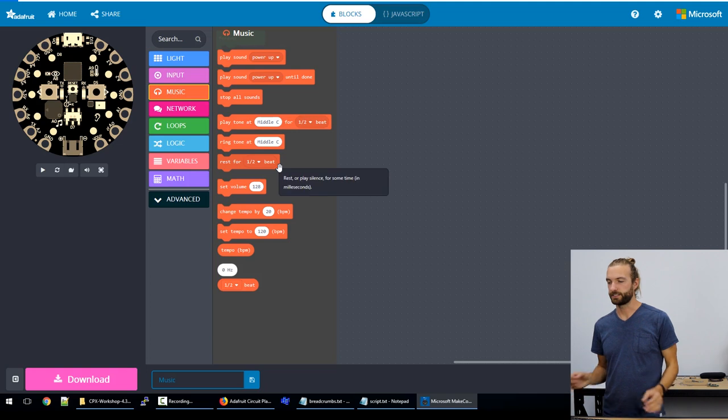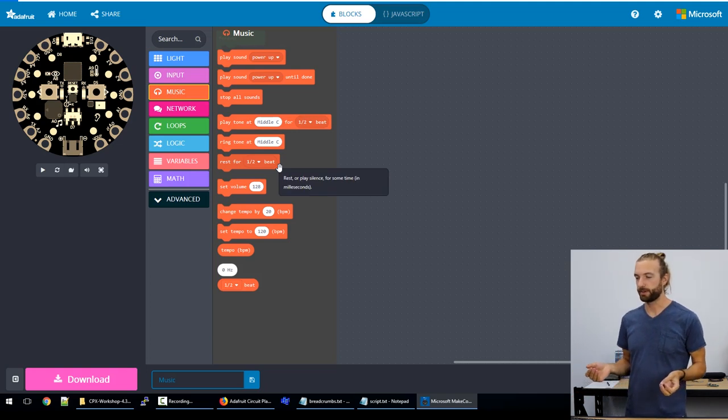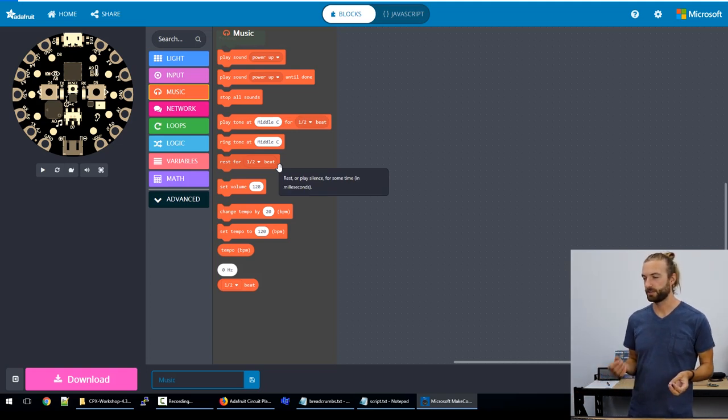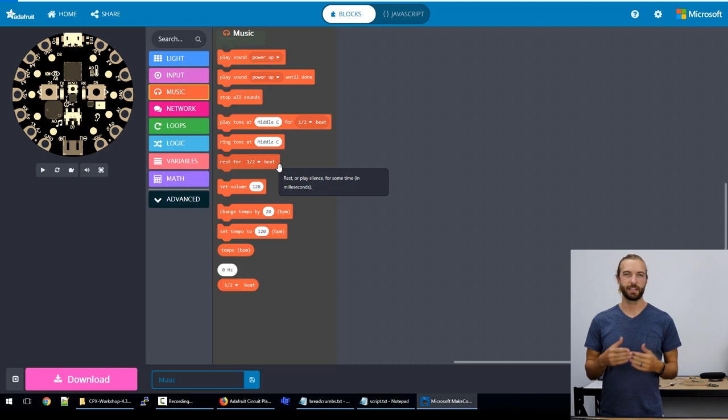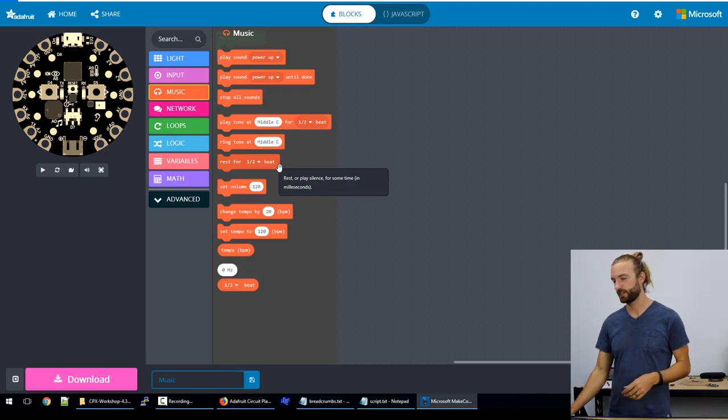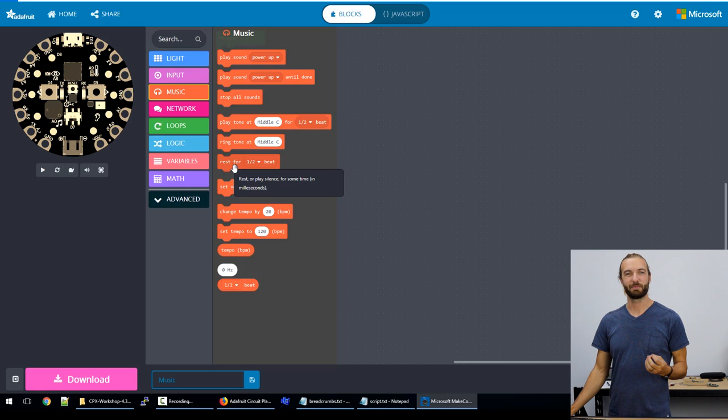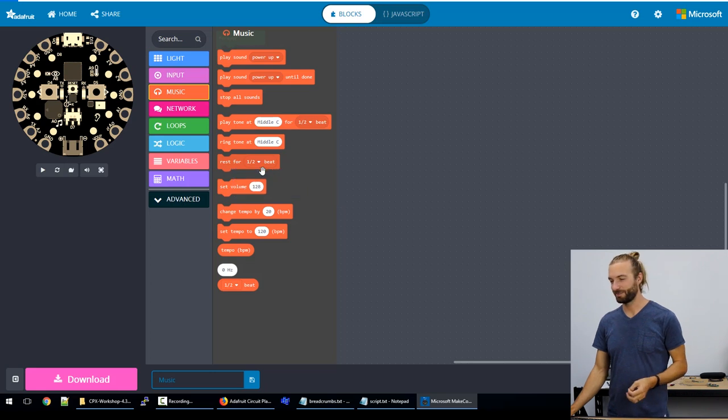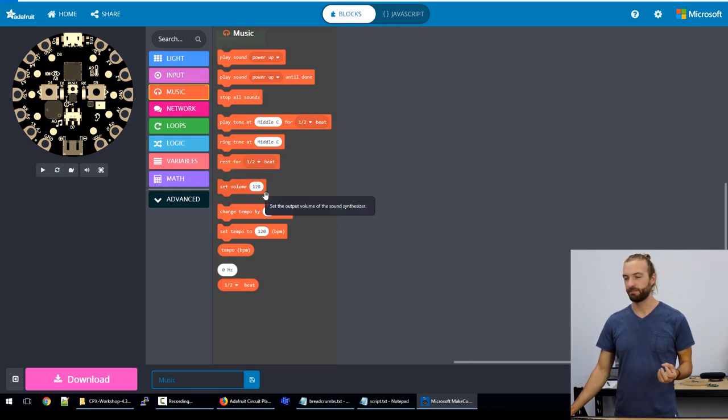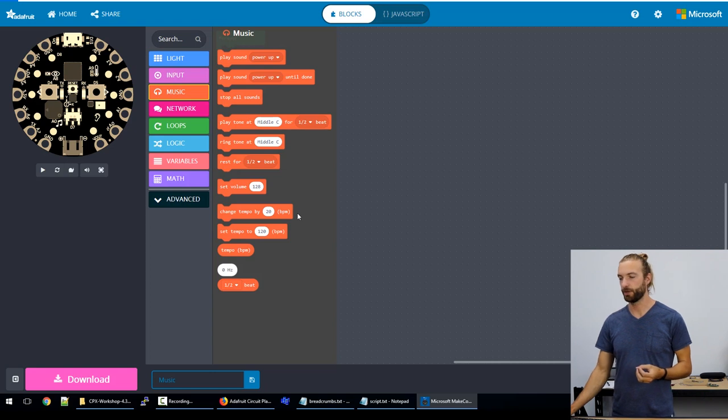And then we have rests. I think there's a quote out there about music not being the notes, but the pause between the notes. So rests are important if you want to make a song within MakeCode. We have our set volume command, we can change our tempo.